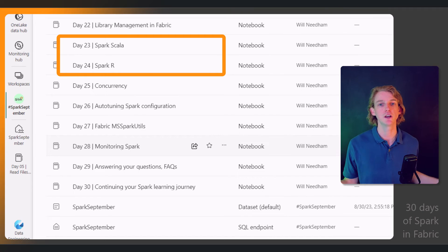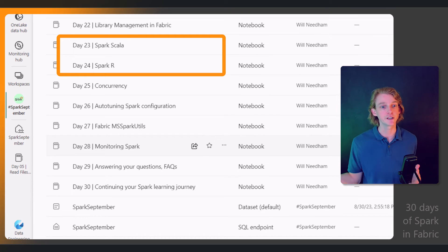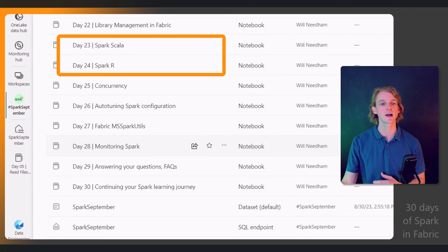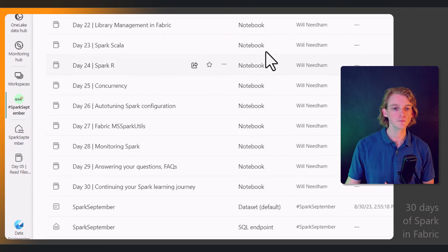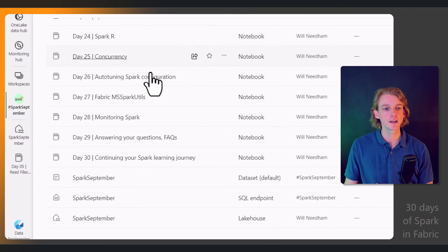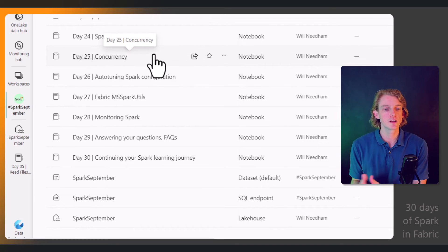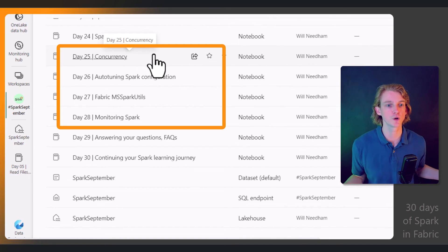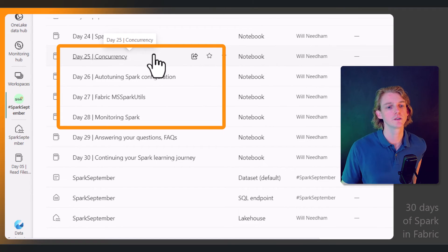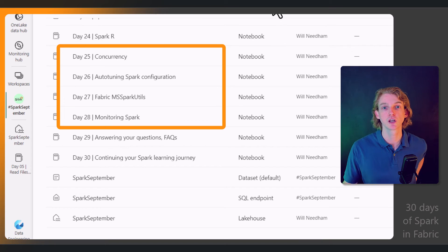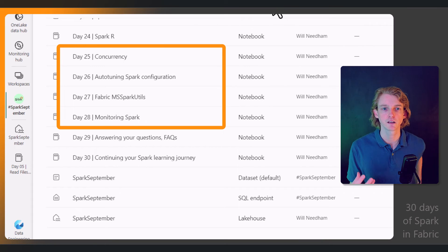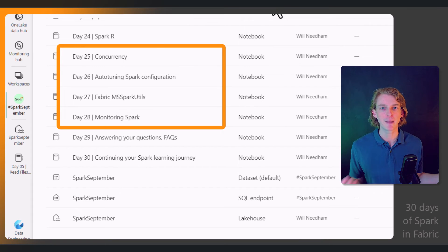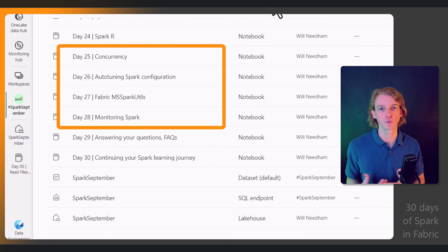Towards the end of the month, we'll be looking at even more advanced scenarios like managing concurrency, the parallelism that we can get with Spark—how do we manage that, how do we auto-tune Spark configurations?